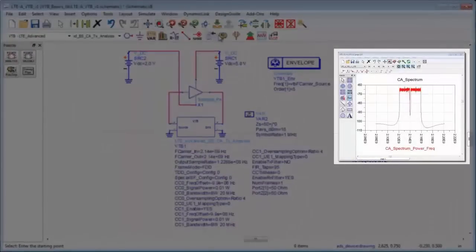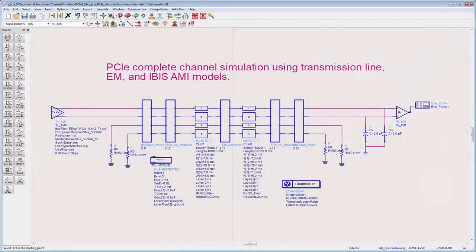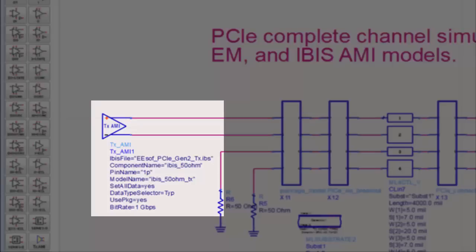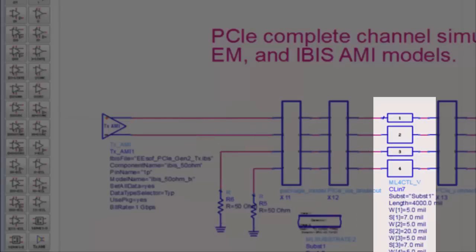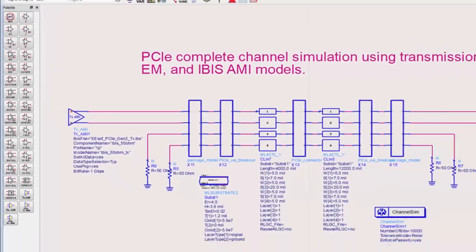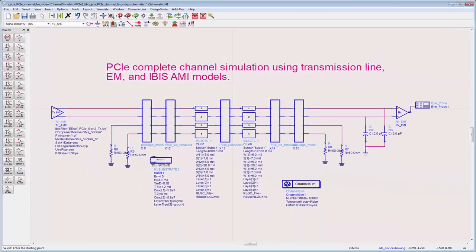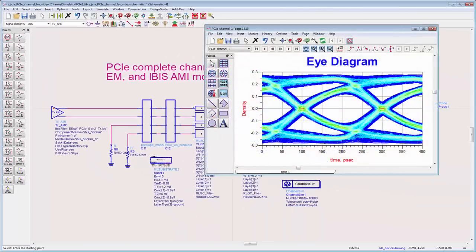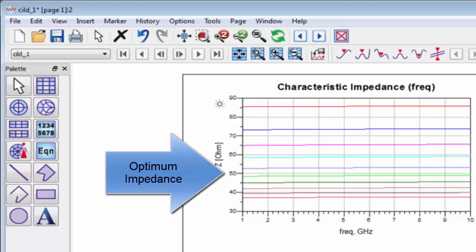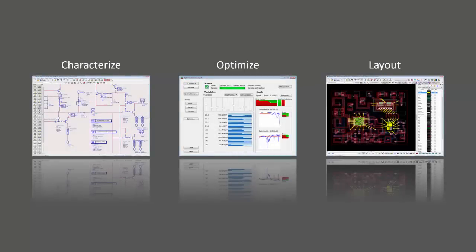The fast channel simulator and the parallel bus simulator, along with the integration of IBIS models, EM-based models, and other frequency domain models, are used by high-speed digital designers to design high-speed channels such as PCI Express and DDR4. Use the integrated controlled impedance line designer to explore and optimize pre-layout transmission lines.